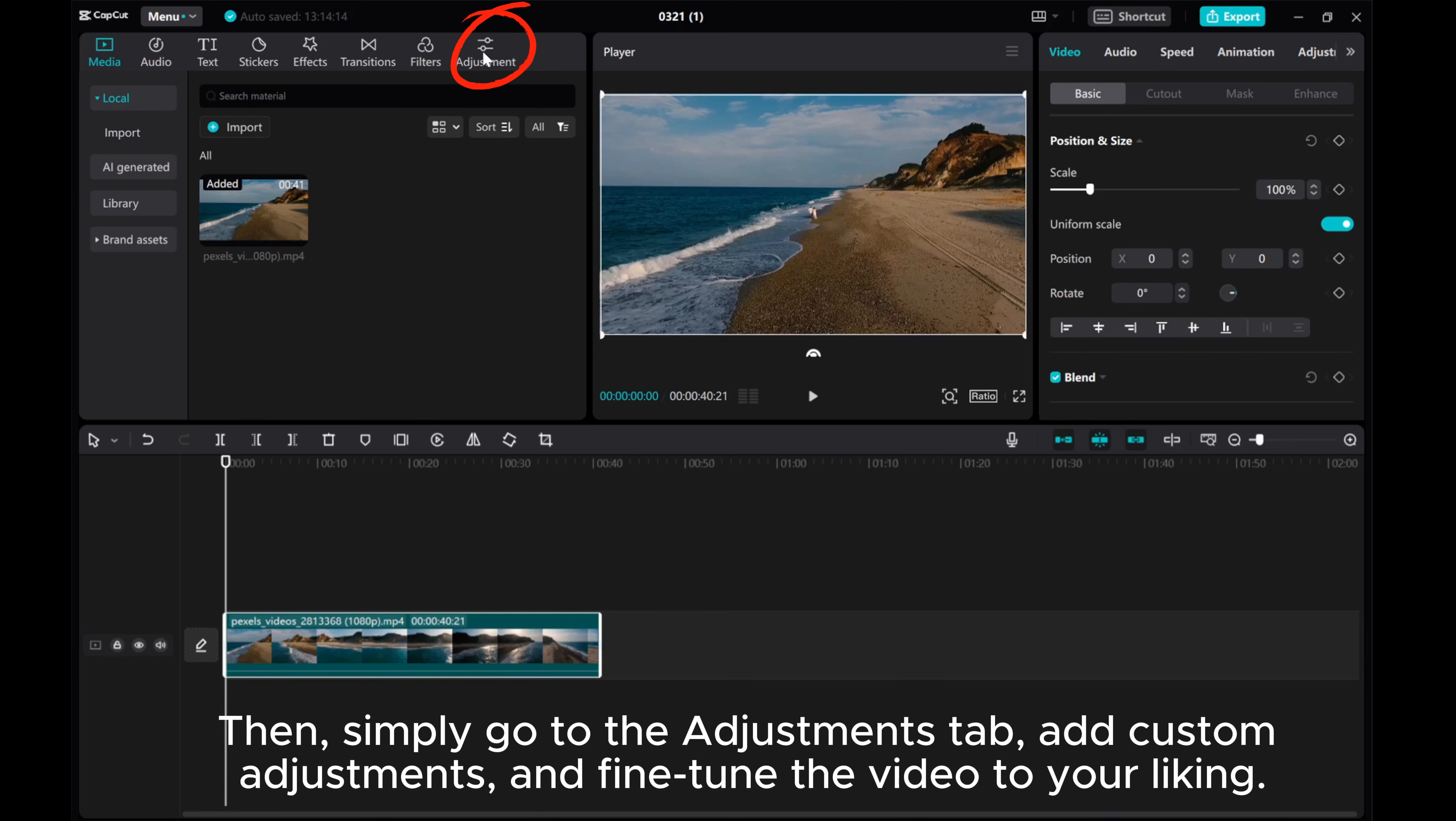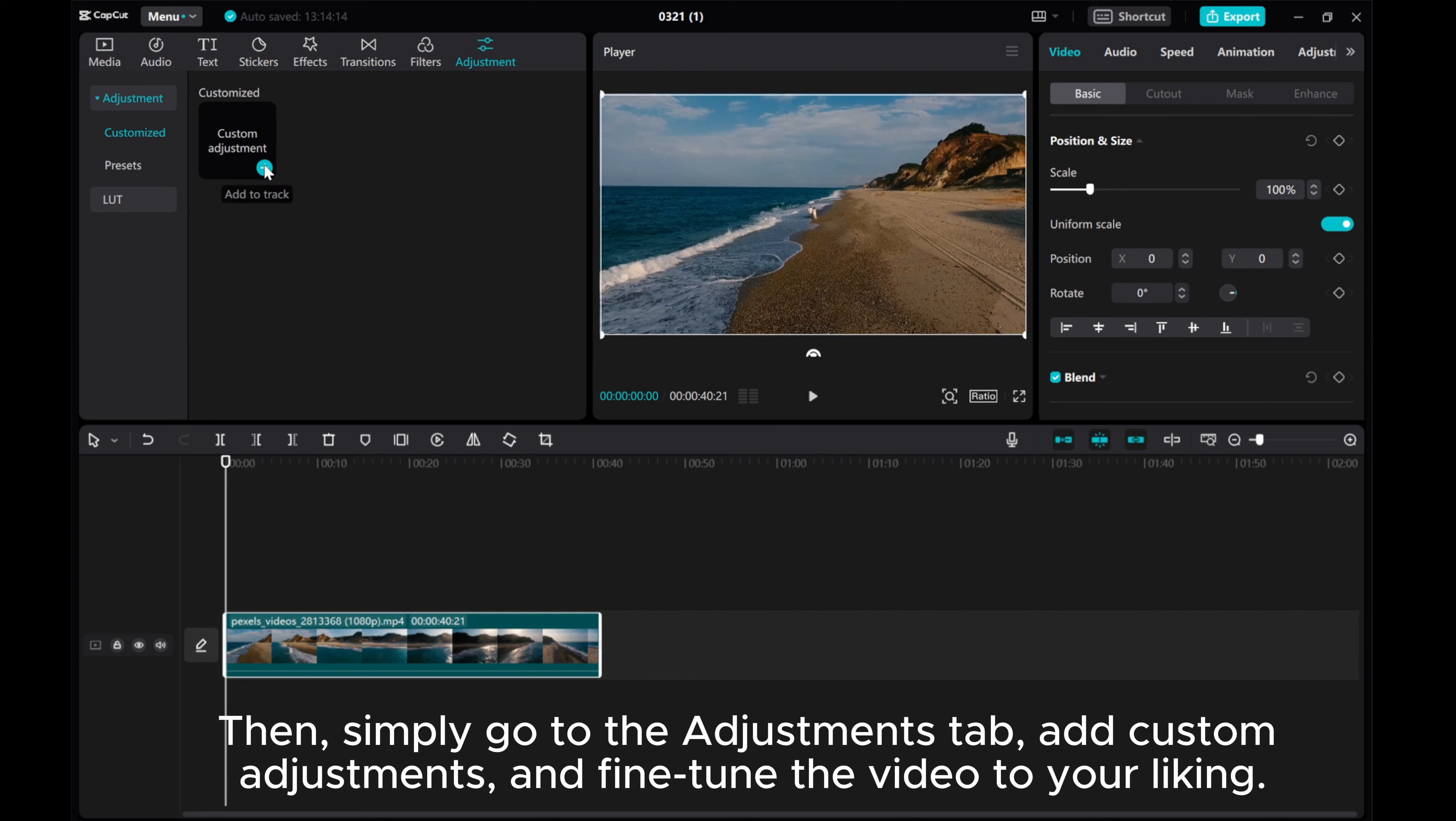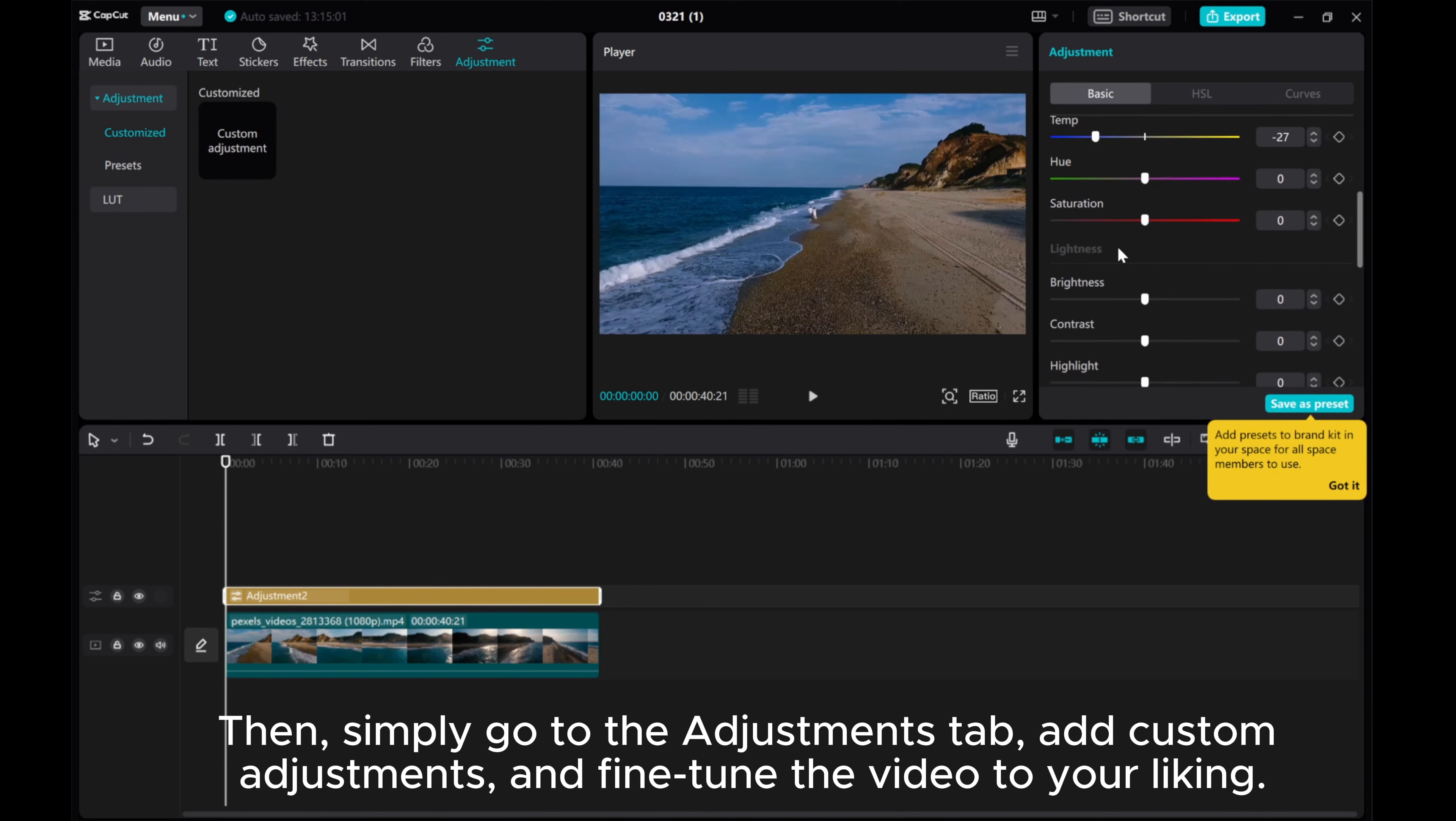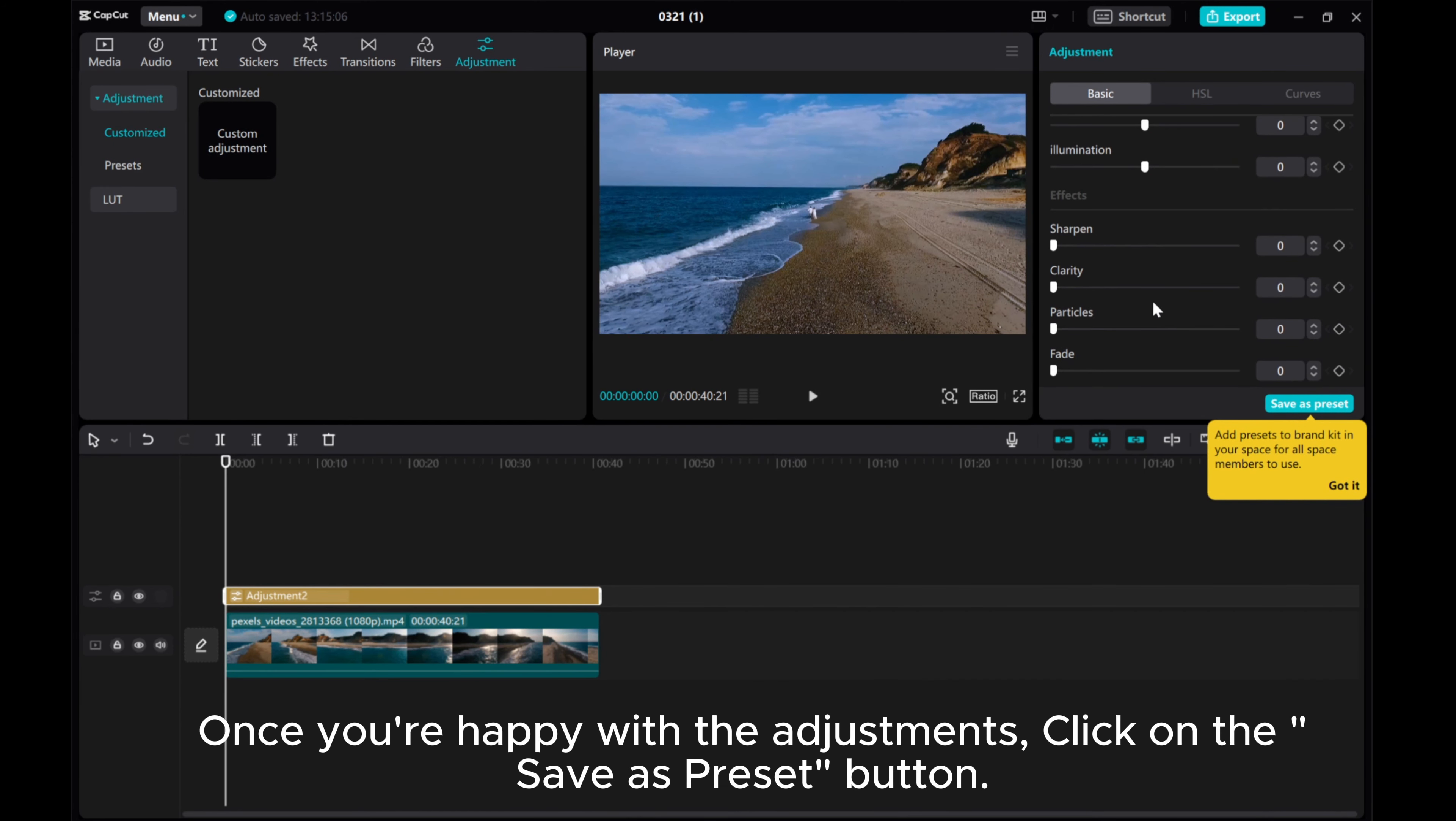Then, simply go to the Adjustments tab, add custom adjustments, and fine-tune the video to your liking. Once you're happy with the adjustments, click on the Save as Preset button.